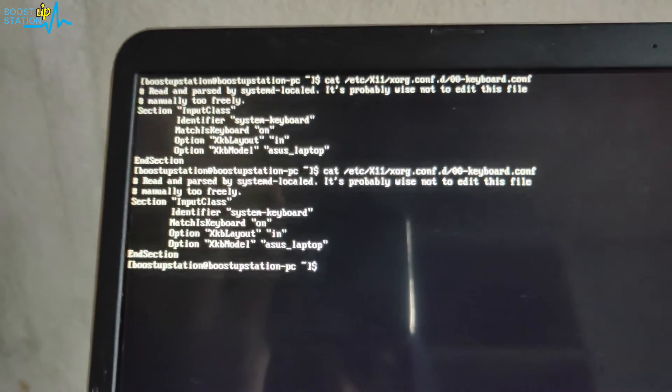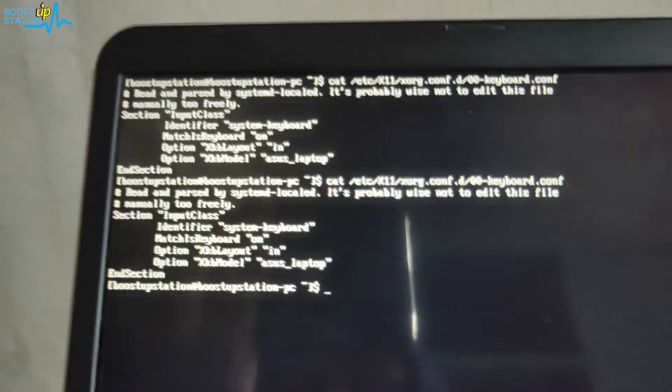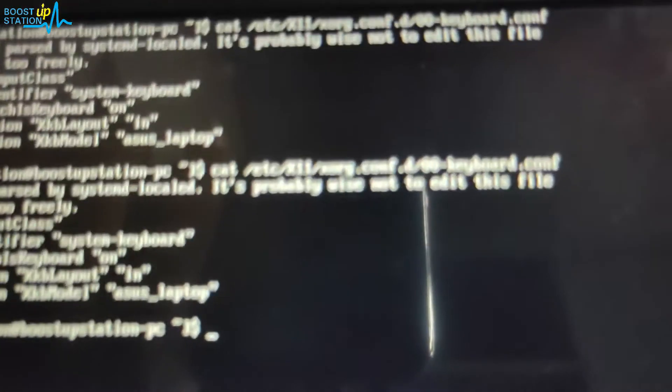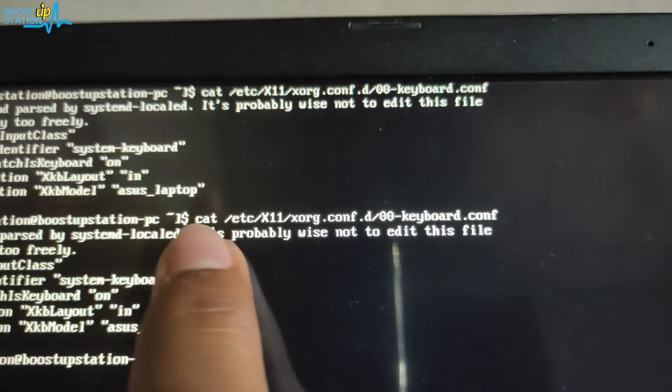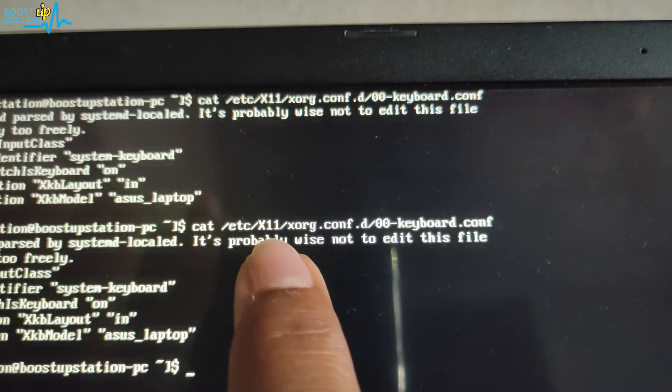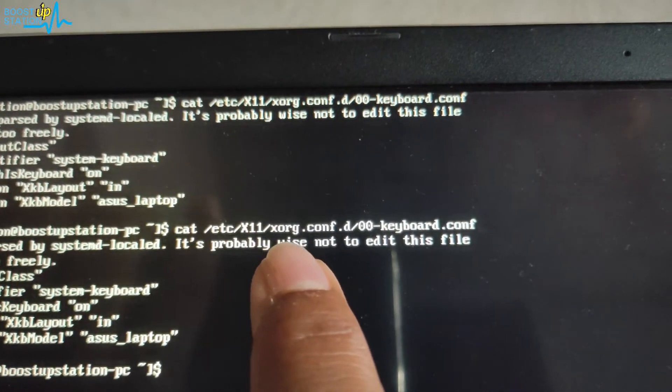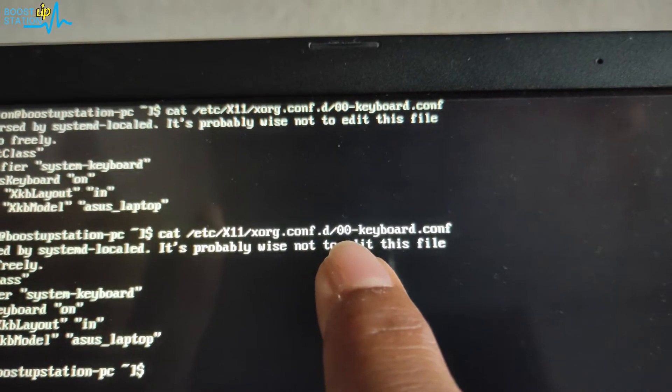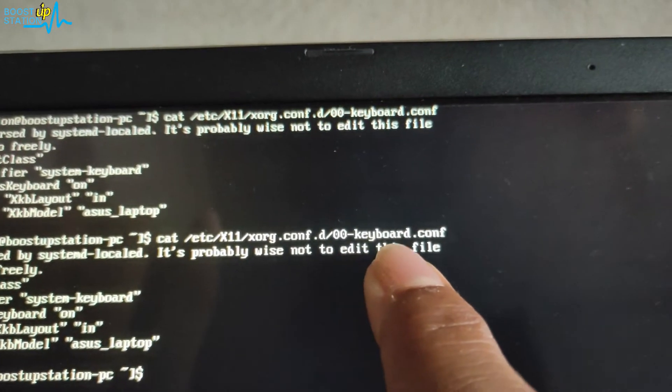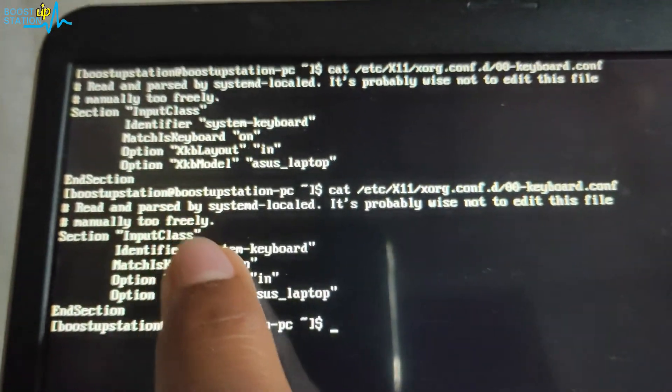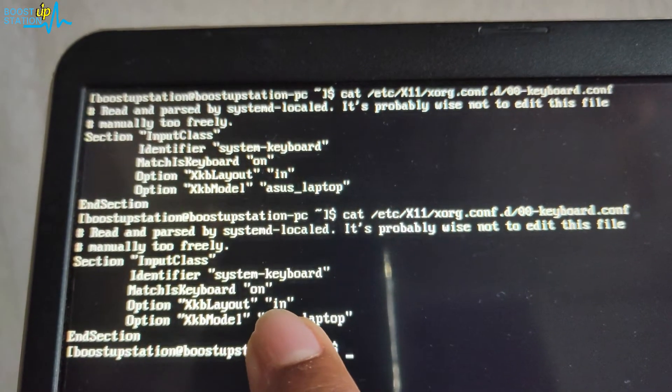Now if we print the keyboard settings here using this command: cat /etc/X11/xorg.conf.d/00-keyboard.config, you can see it's I-N here, I-N for India.